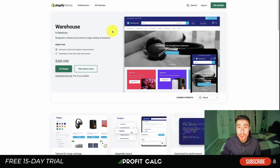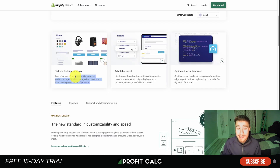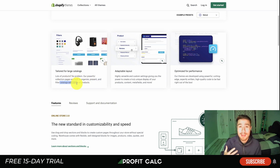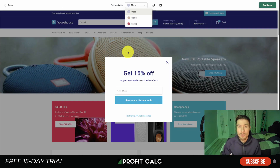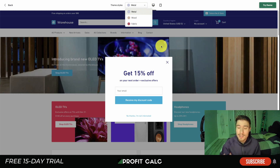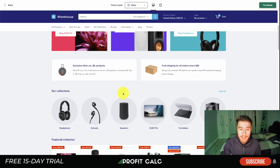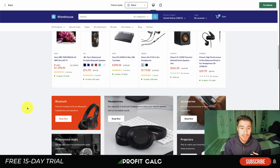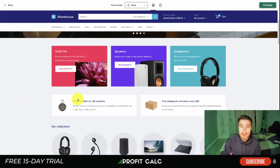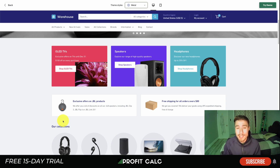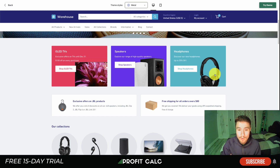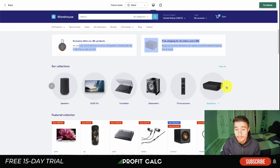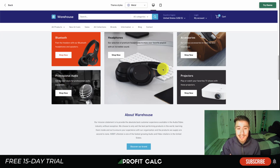The last theme is Warehouse — designed to display and promote a large catalog of products. It's great for electronics, sports and recreation, home and decor, as well as drop shippers, flash sales, and high-volume stores. It has a powerful collection page builder that lets you organize, present, and filter catalogs with thousands of products. Looking at the demo in the Metal style, it has a pre-built newsletter option. The home page is designed for large categories — similar to sites like Walmart or Best Buy — with different overall categories, a header section, and split collections.